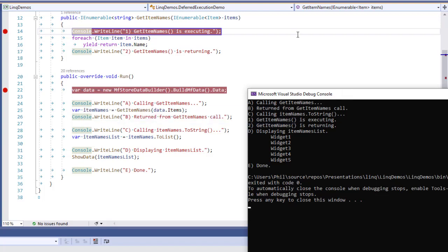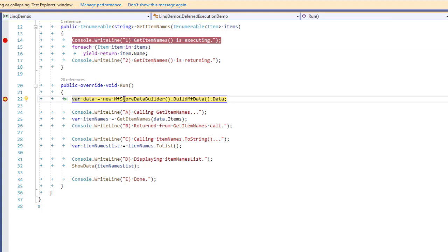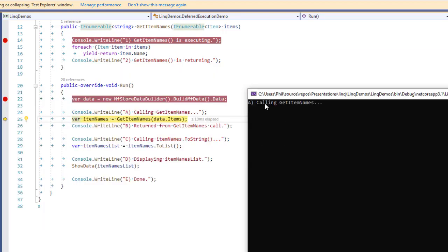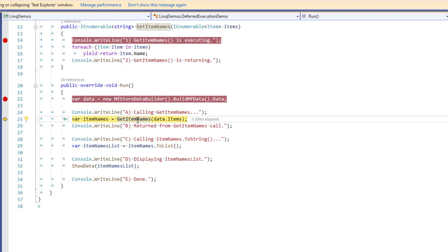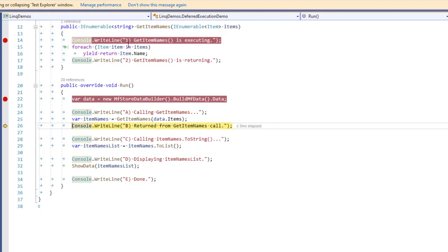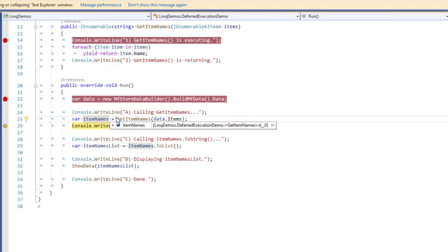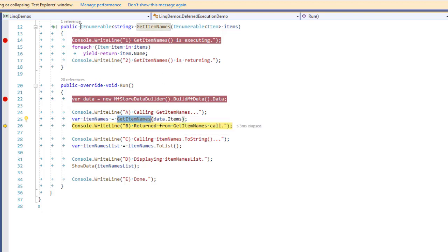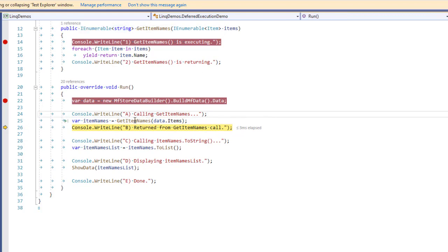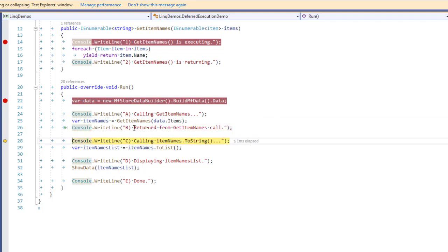Stepping through more carefully: the first console.WriteLine outputs A as expected. Then instead of going into GetItemNames, it skips right past it. That's deferred execution — I didn't say go execute these lines. I said assign this expression to this variable. Because this is an IEnumerable, it's declarative, not imperative. It's not going to execute that code — it will just hold the expression in the itemNames variable.